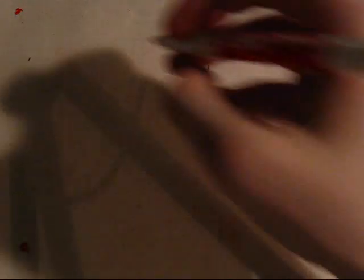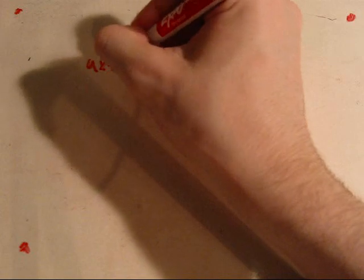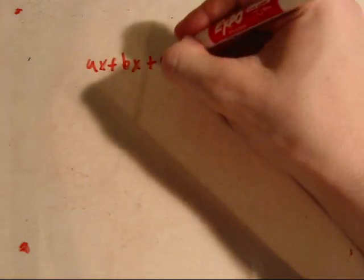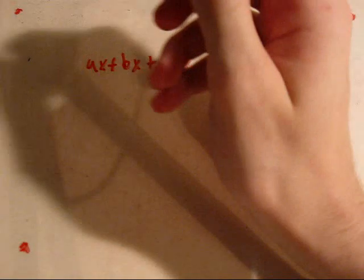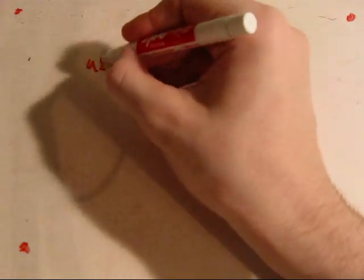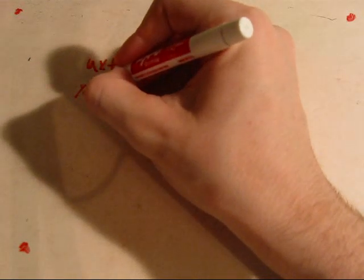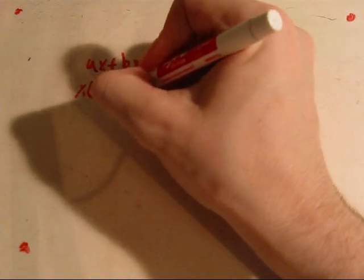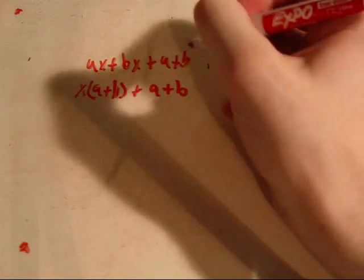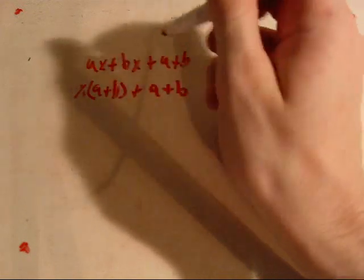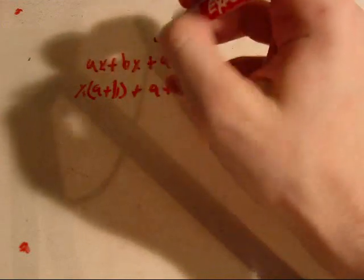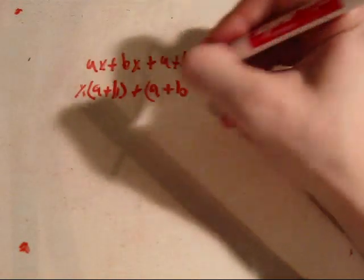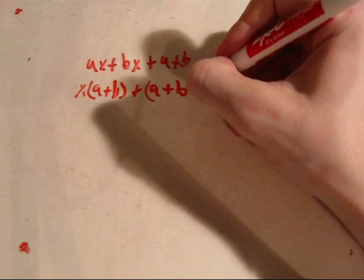You can also try factoring by grouping. For example, ax plus bx plus a plus b. This can be factored by grouping by taking out the x here. And then taking an a, b out of this whole problem. Notice that this is a, b, a plus b times 1.